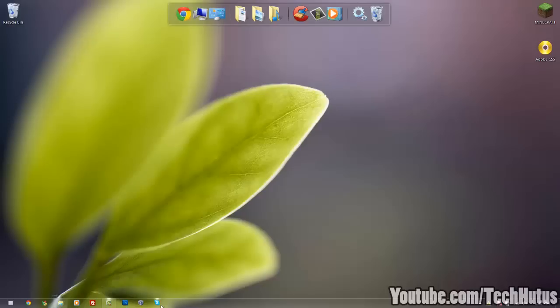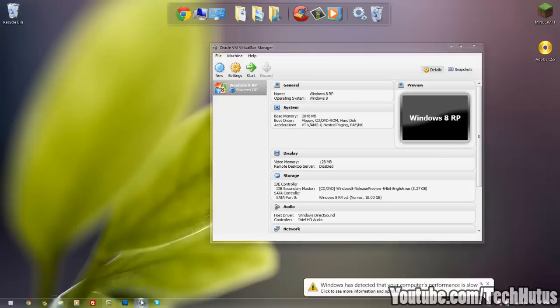Hello everybody, this is Tecca and in this video I'm going to show you how to install Windows XP in VirtualBox. There's a lot of reasons you would want to do this.